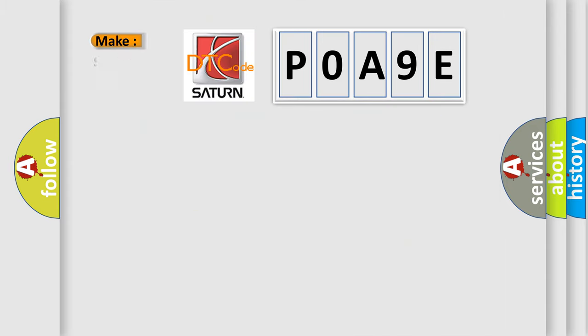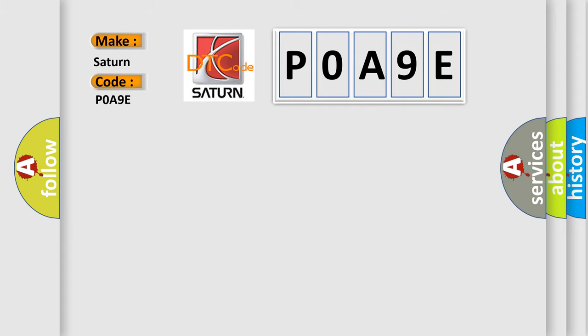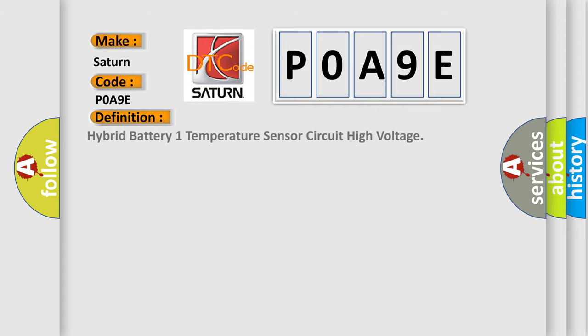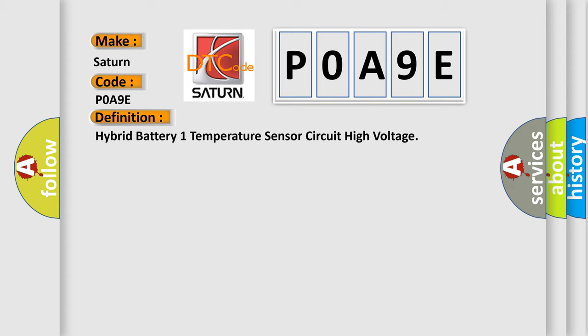So, what does the diagnostic trouble code, P0A9E, interpret specifically for Saturn car manufacturers? The basic definition is Hybrid battery one temperature sensor circuit high voltage. And now this is a short description of this DTC code.